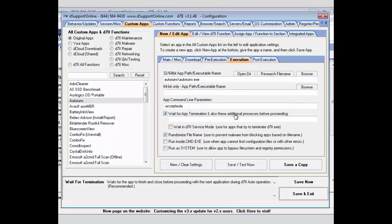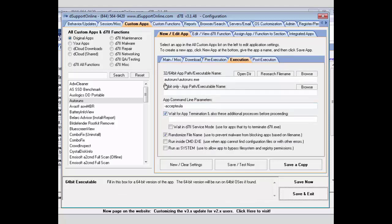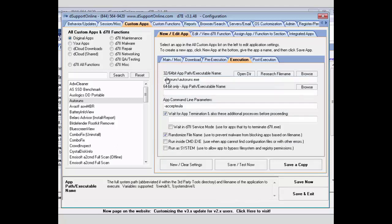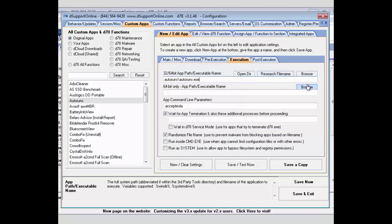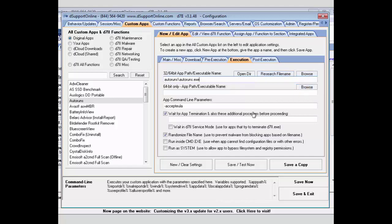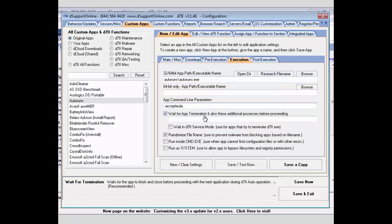Next you have your actual execution of your application. Again, you have the same 32-bit, 64-bit options, so if you do have one that's 64-bit only, you'll put it in this one, and then the 32-bit specific version here. Or if it runs on both, you can run it in just the top box here. You can also open the directory and research the file name if needed, or browse directly to them. If you needed to add some command line parameters, you can add those here.